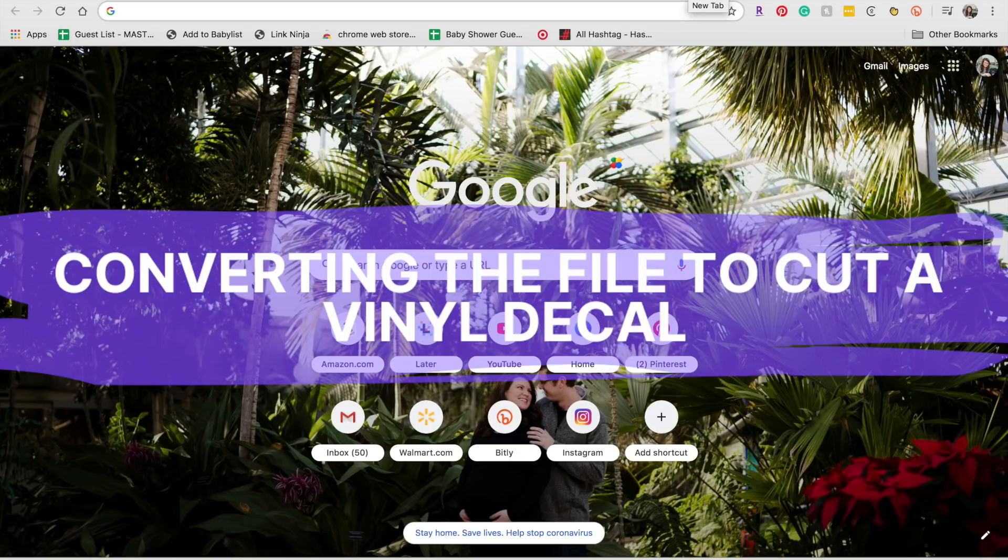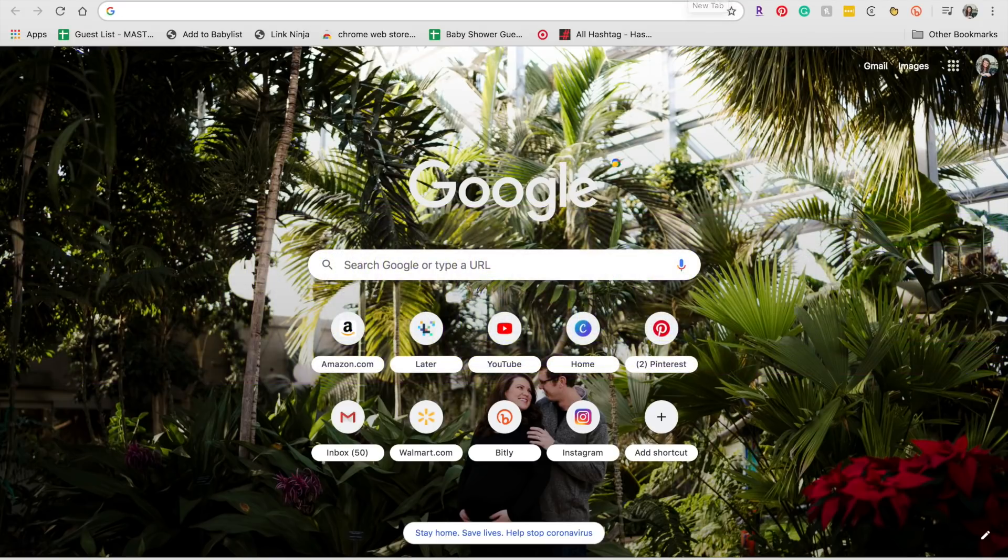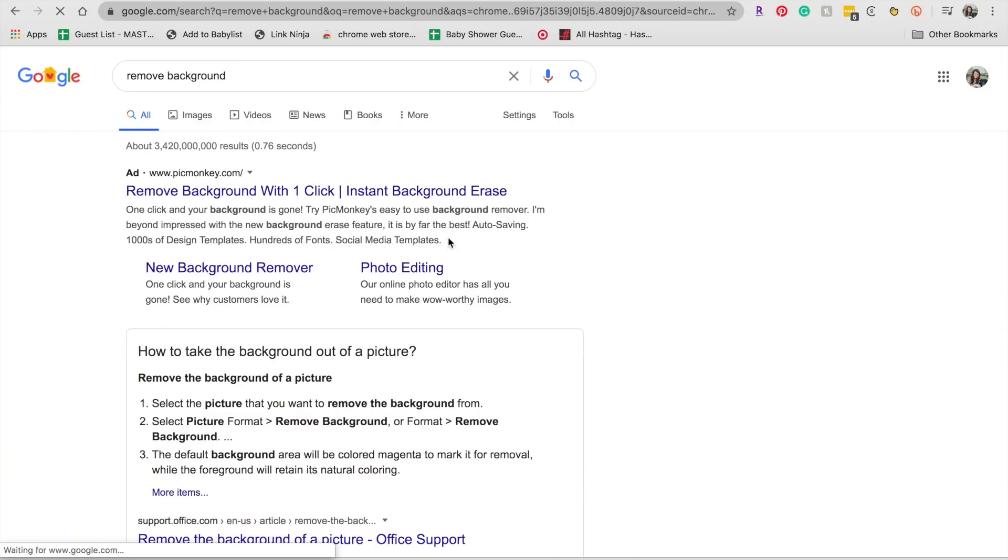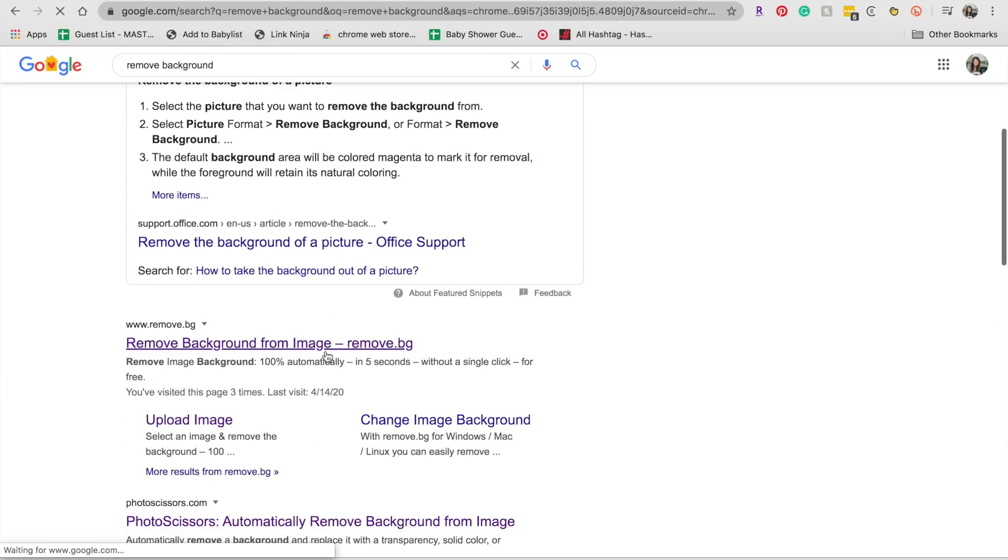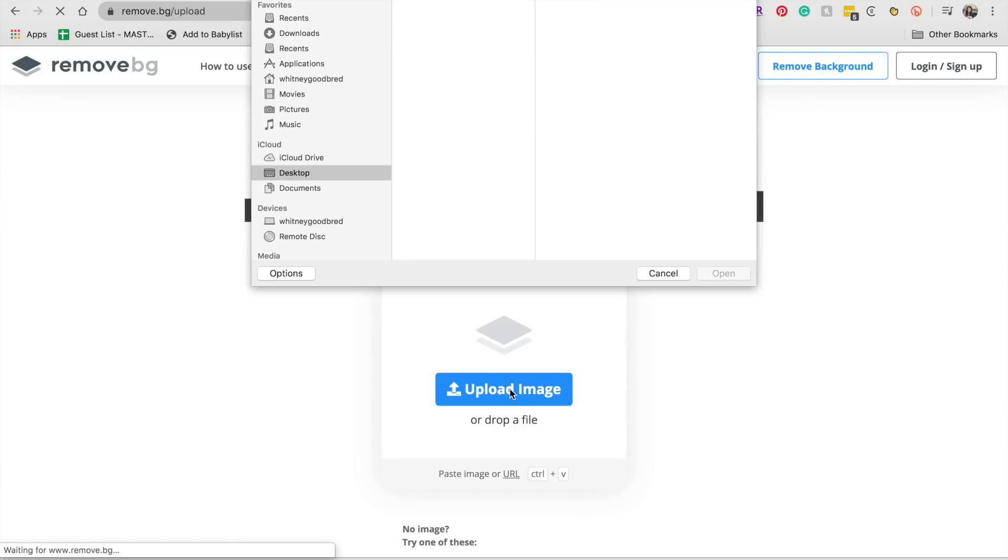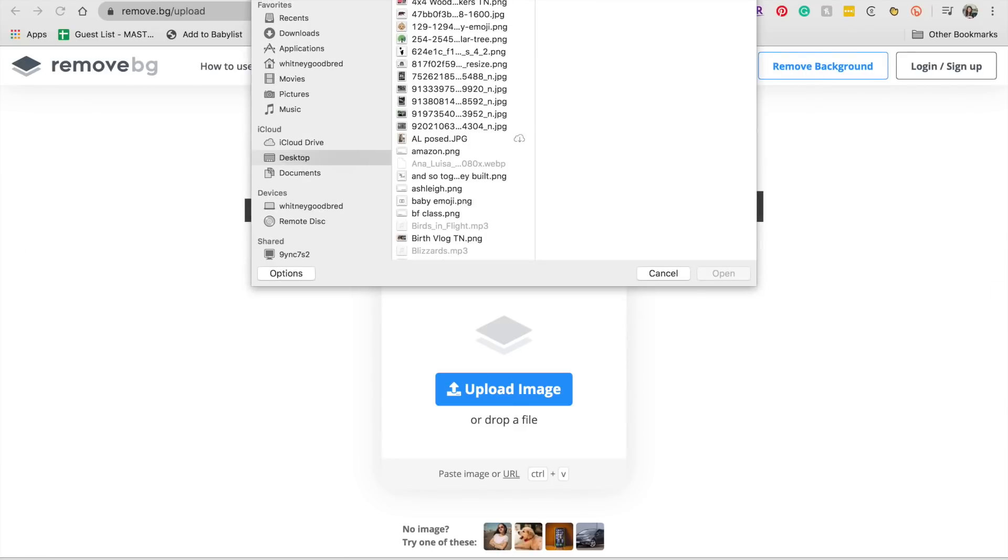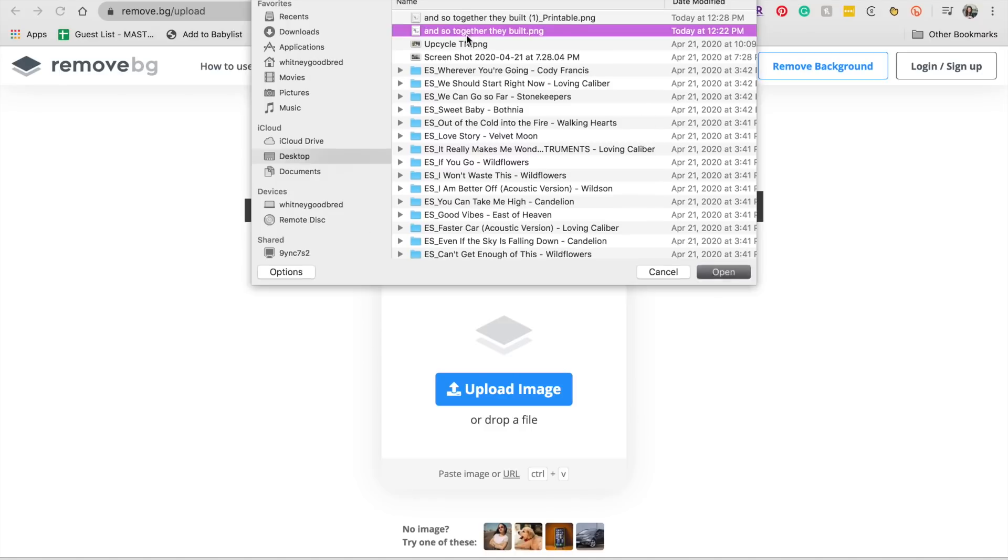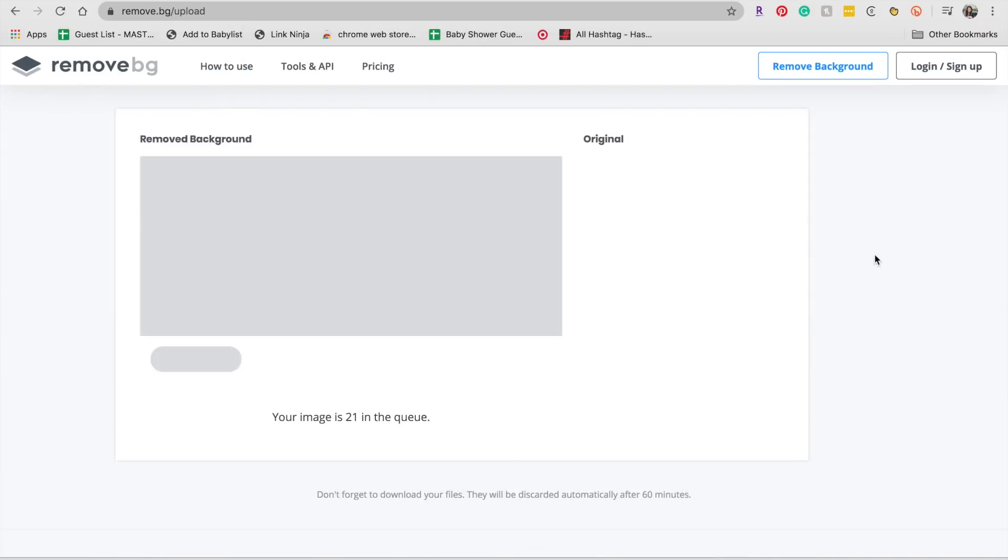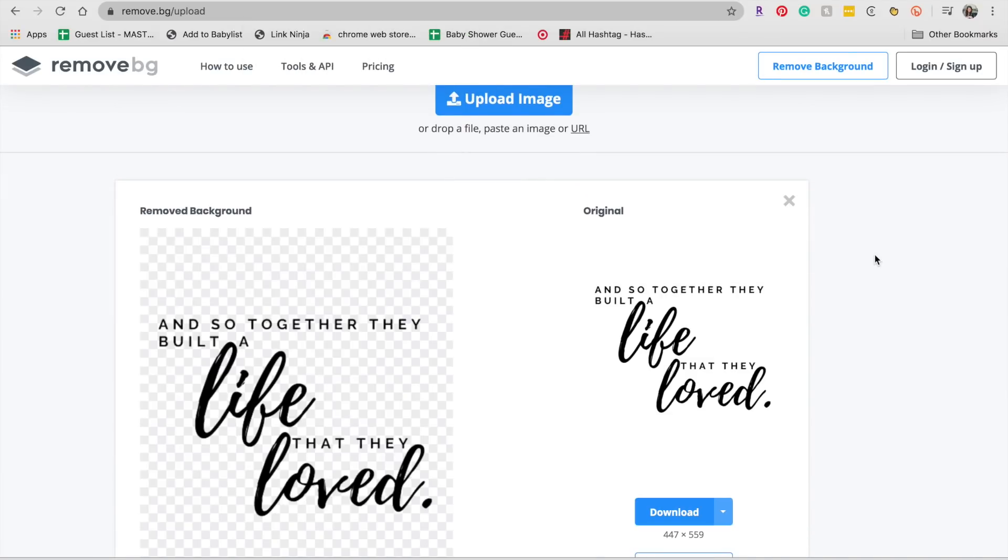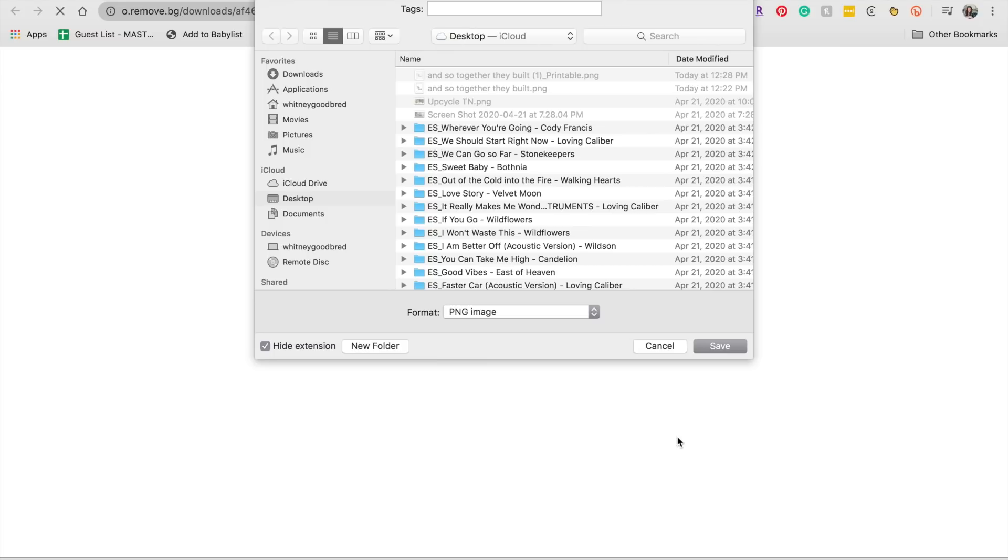Doing the free version of Canva, you cannot export with a transparent background. However, what you can do is you can go to Google, type in remove background, remove.bg. I will link this down below for you. What you're going to want to do is upload your image from the desktop. So I'm going to go over here and find this one. It's going to upload. And because you have black text on a white background, it's going to cut it out for you here. Click download.